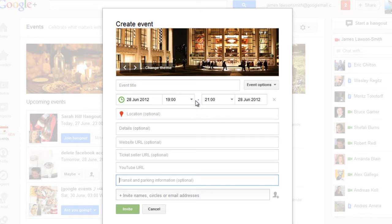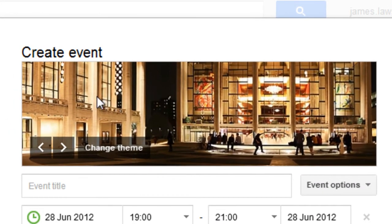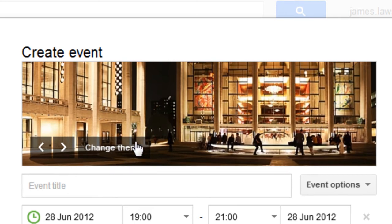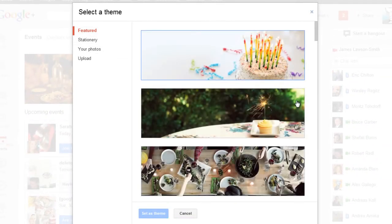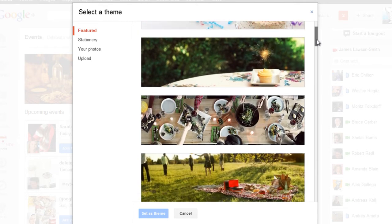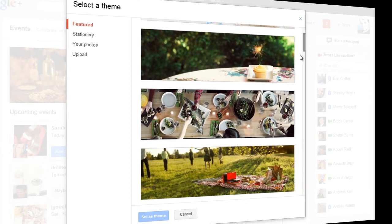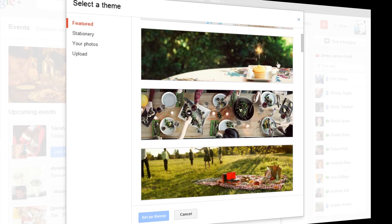Now one of the really exciting features is you can change the banner theme that is along the top. Now all you have to do is click on change theme and you can go through and scroll and see all of the different themes that are available. Now you will notice a lot of them are animated and some of them are very very nice and very well done.